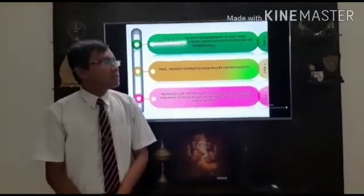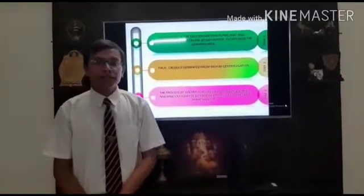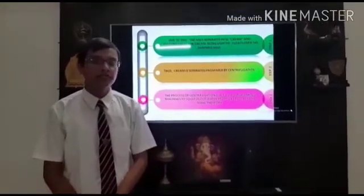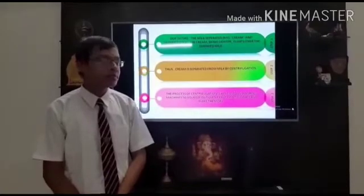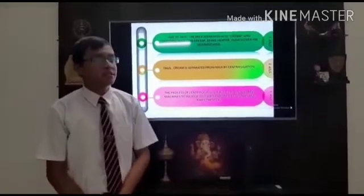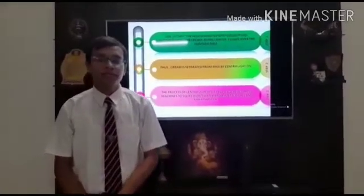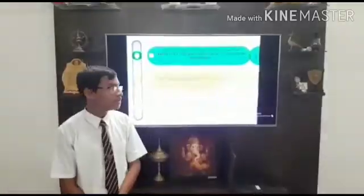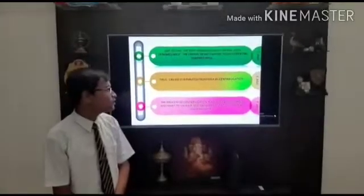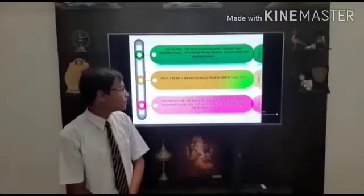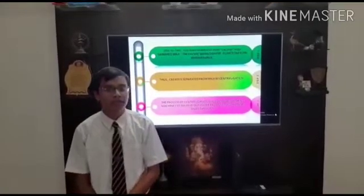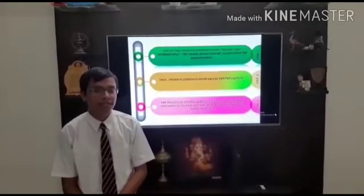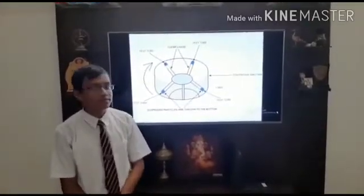Due to this, the milk separates into cream and skimmed milk. Cream, being the lighter component, floats over the skimmed milk. Thus, the cream is separated from the milk by the process of centrifugation. The process of centrifugation is also used in washing machines to squeeze water from wet clothes and make them dry. And this is the diagram.